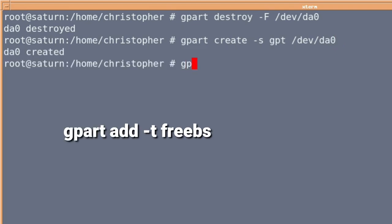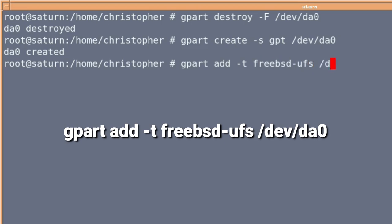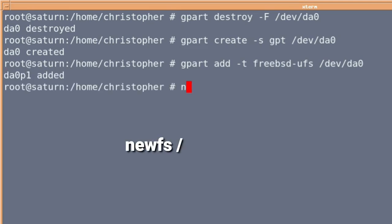Then we just do gpart add hyphen T for the type, FreeBSD hyphen UFS, then forward slash dev forward slash DA0. Just press enter. Note it automatically tells you that it's now DA0 P1.